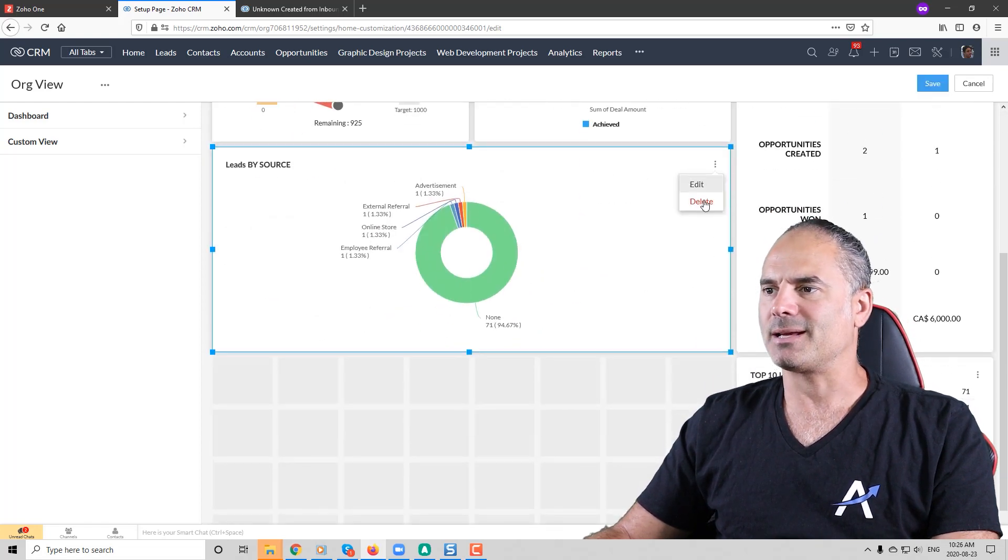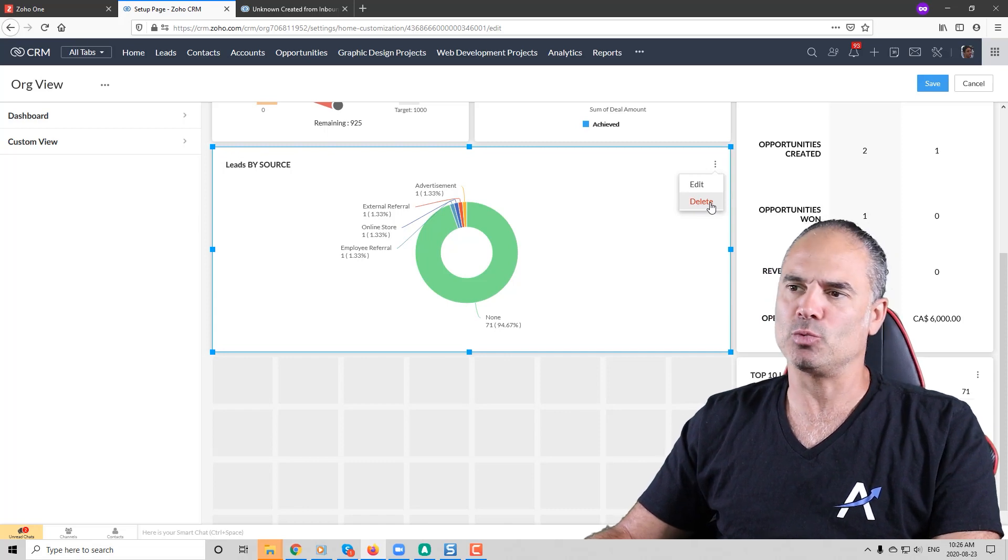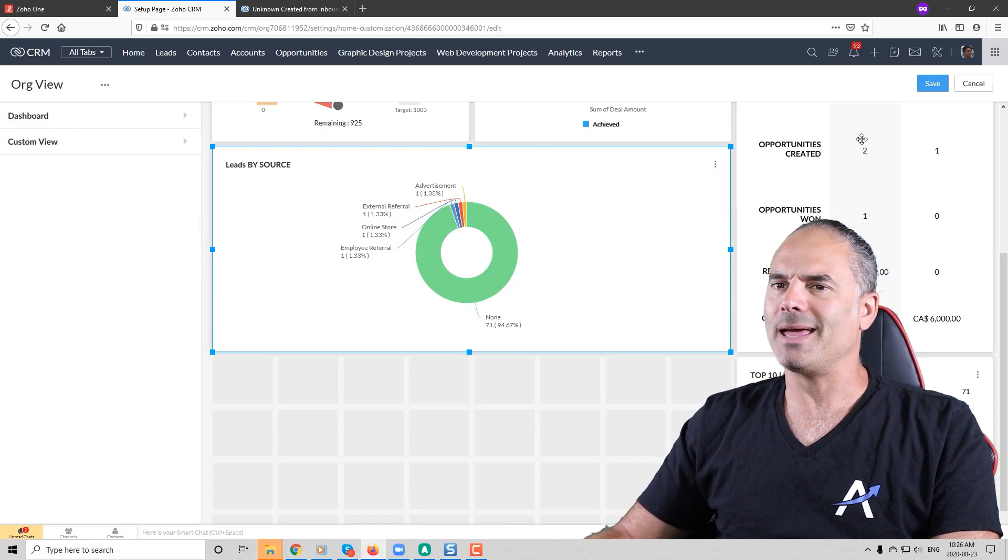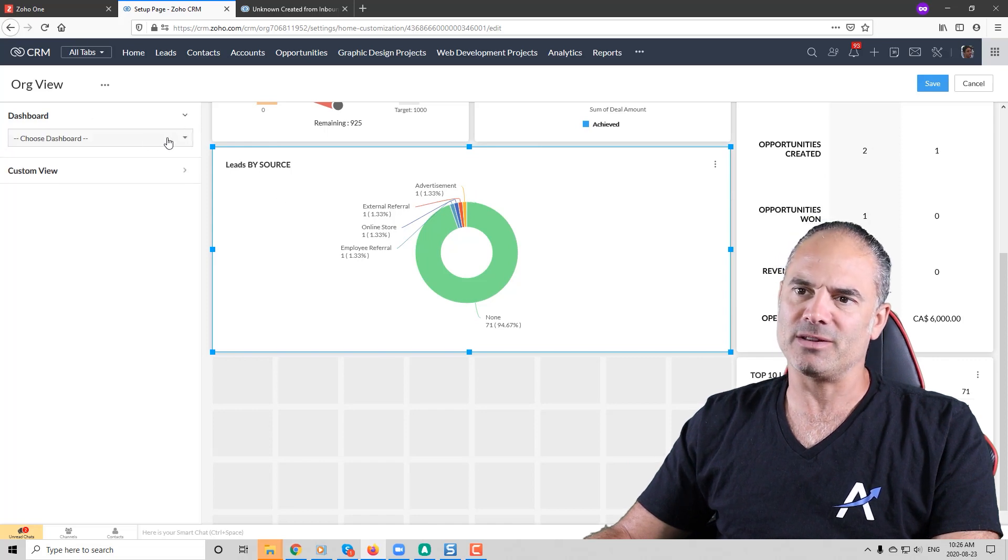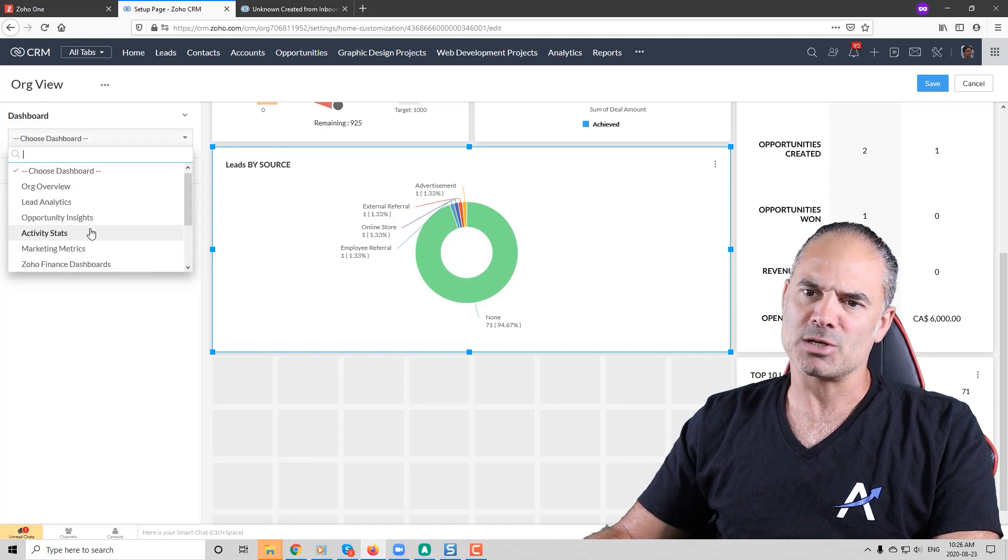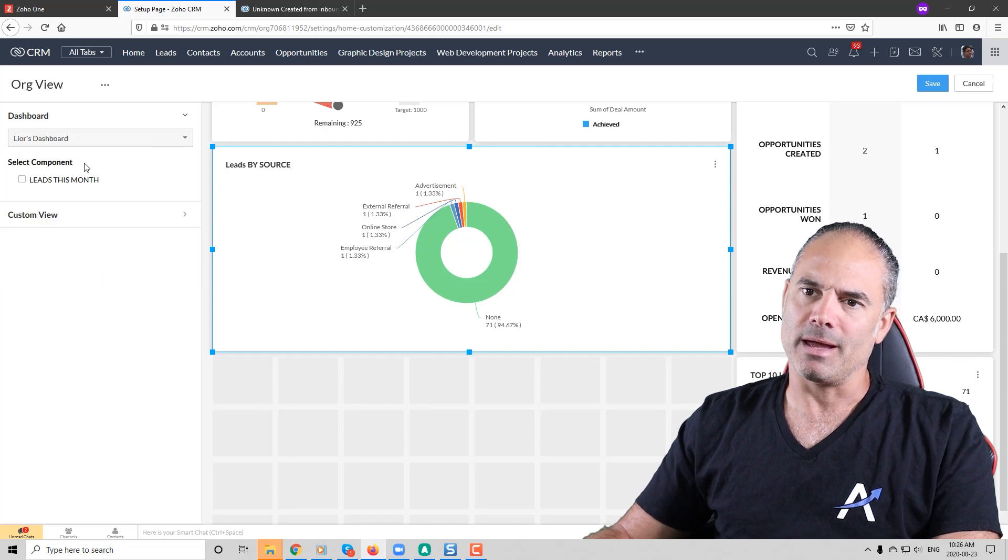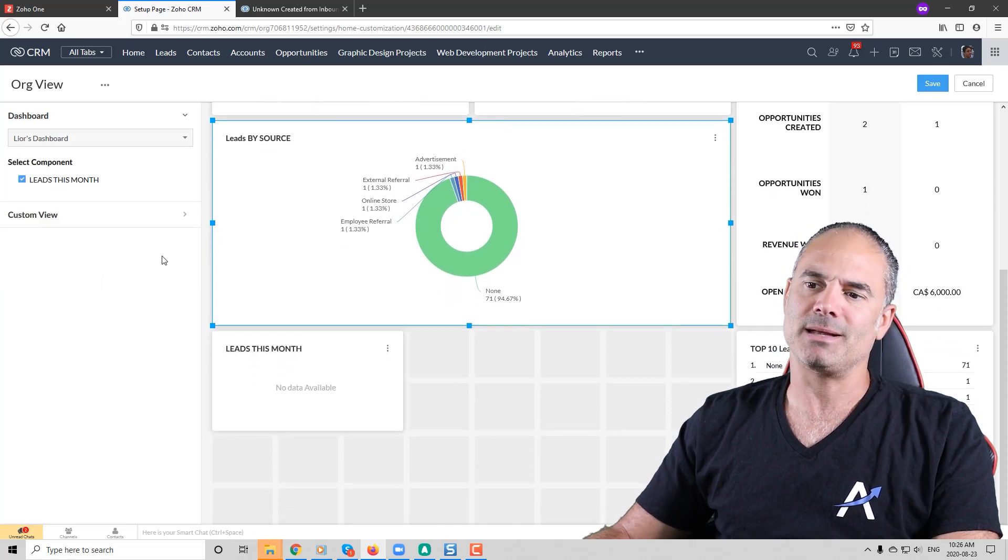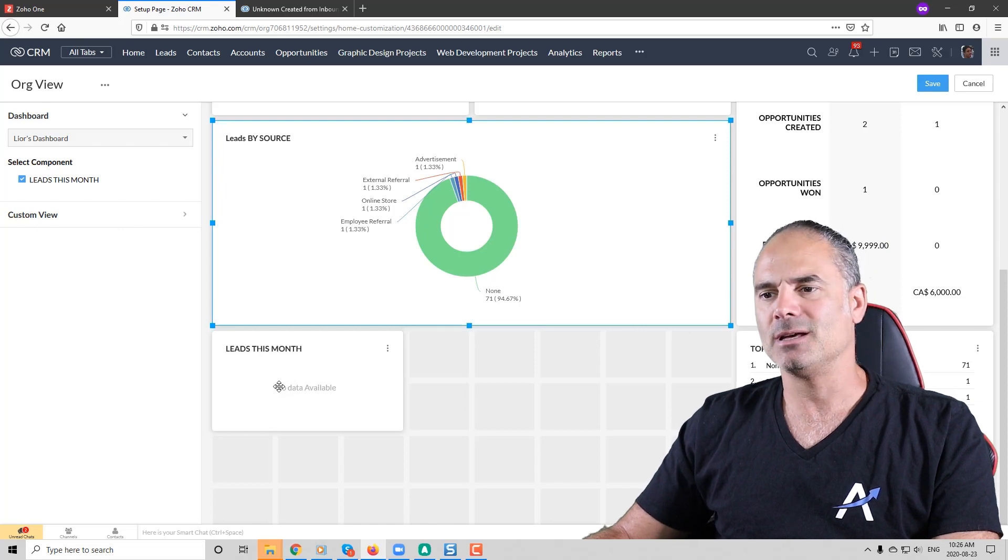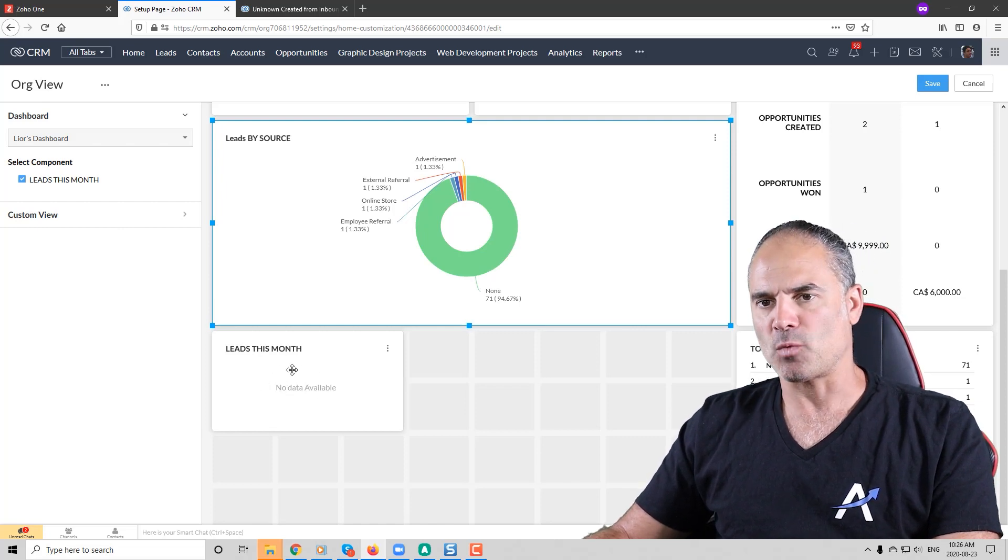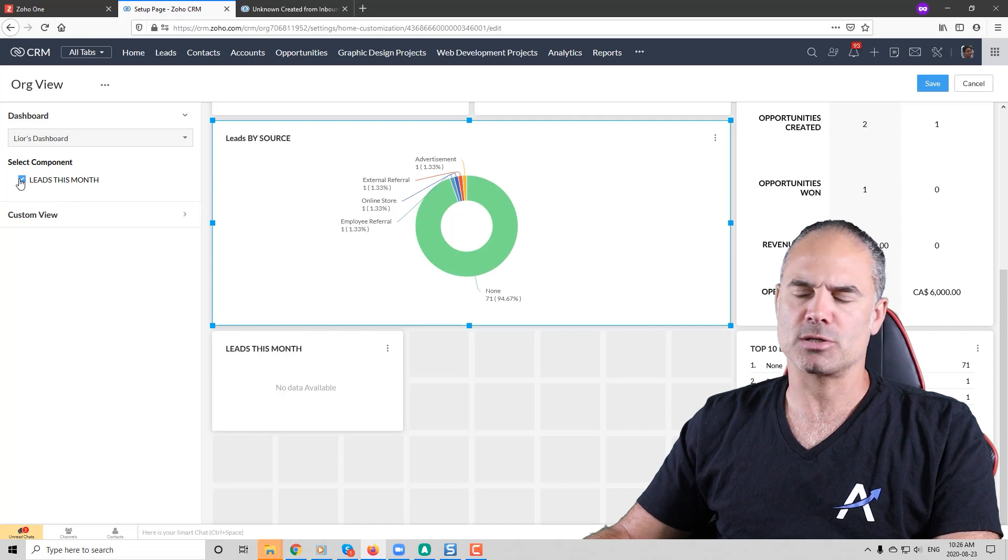Now if you click on the customize you will be able to start add, remove and change those different reports. So for example I can click here and I can click delete and then this report will be gone, or I can add more components from my different dashboards. So the dashboard that we created was Leo dashboard and I can click here on the checkbox and then you can see that it will be added to the dashboard.